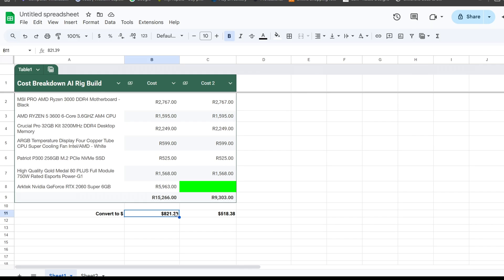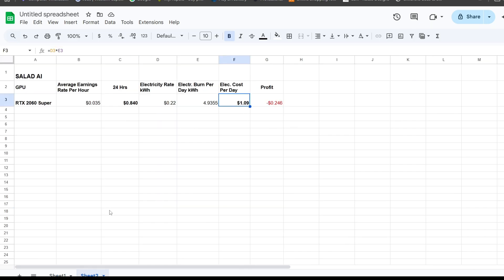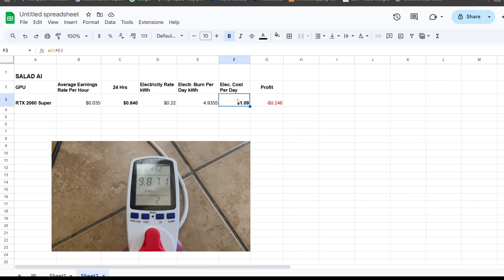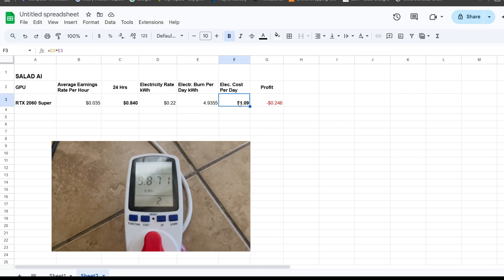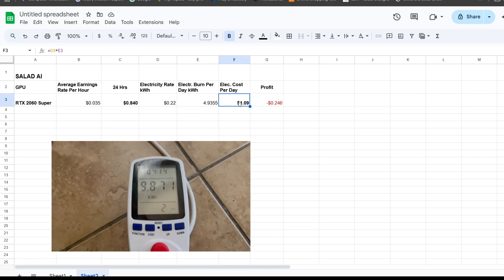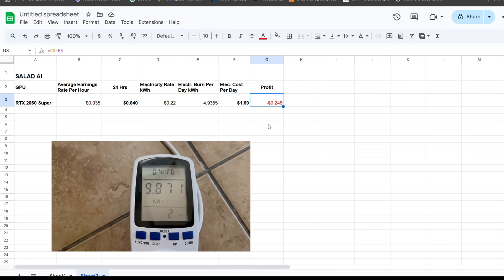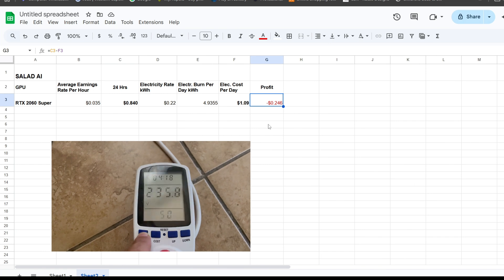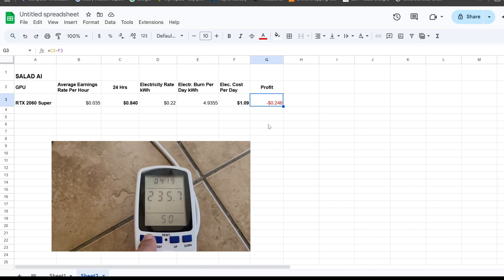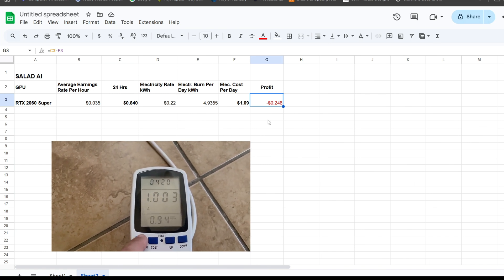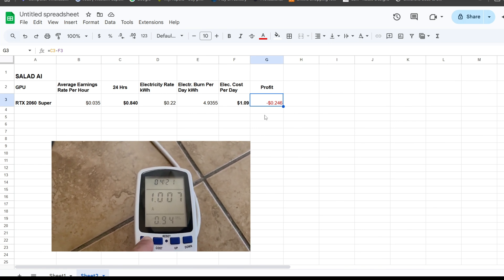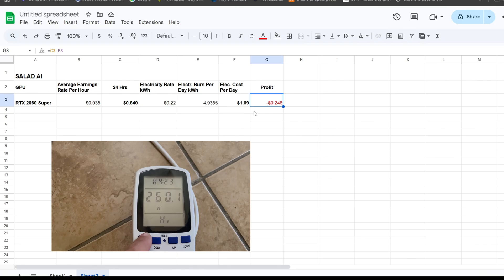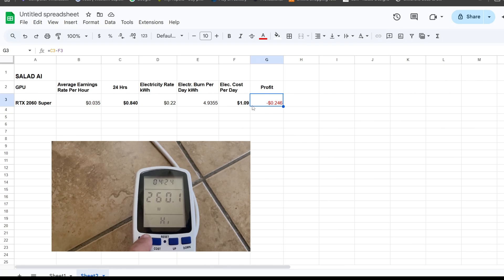If you check the cost, that GPU makes about 84 cents but it burns about a dollar, just over a dollar per day in electricity. So basically you're making negative 25 cents—not making anything, basically losing. So I wouldn't recommend it.